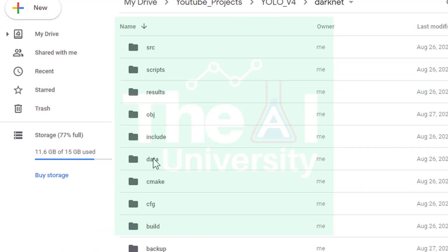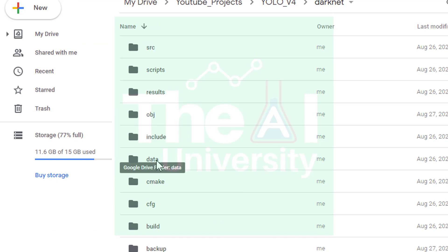First I uploaded my own image and video with the name myimage.jpg and myvideo.mp4 inside the data subfolder of darknet. Let me show you. So here is the data subfolder inside darknet.